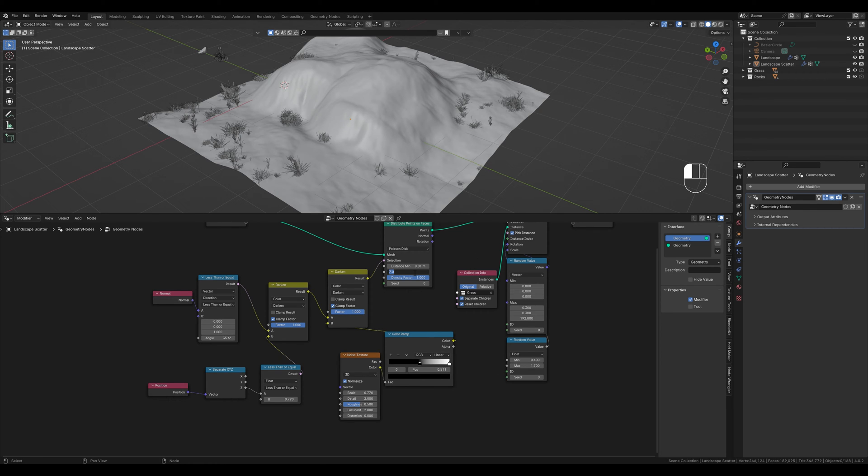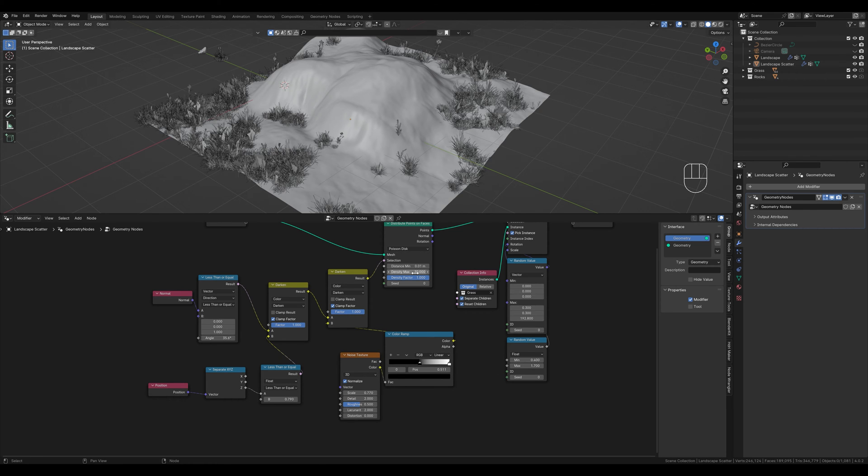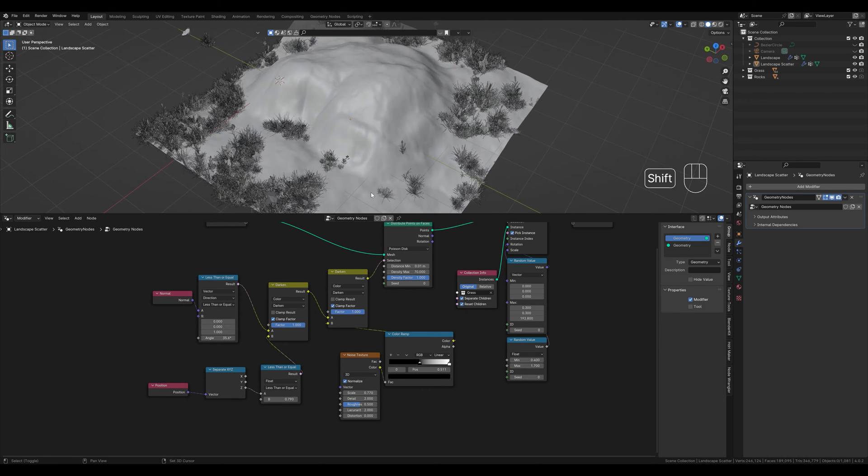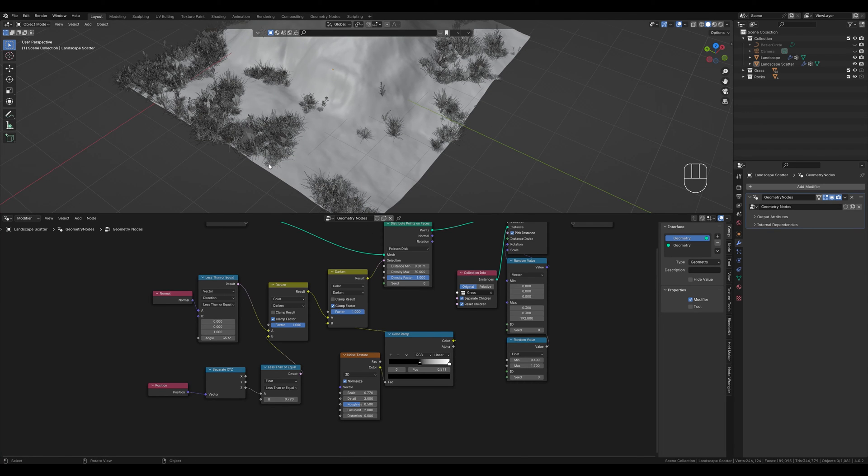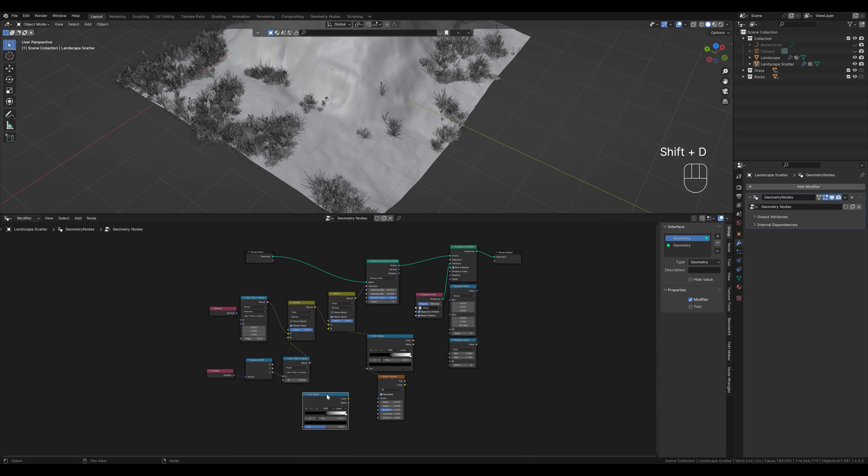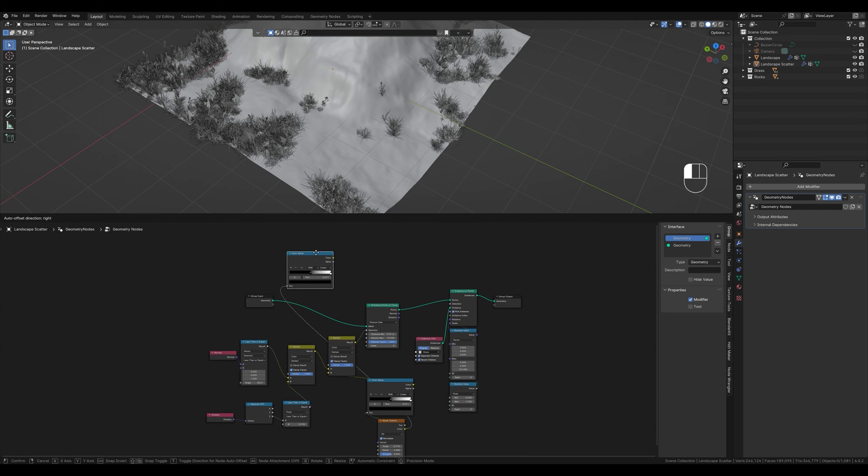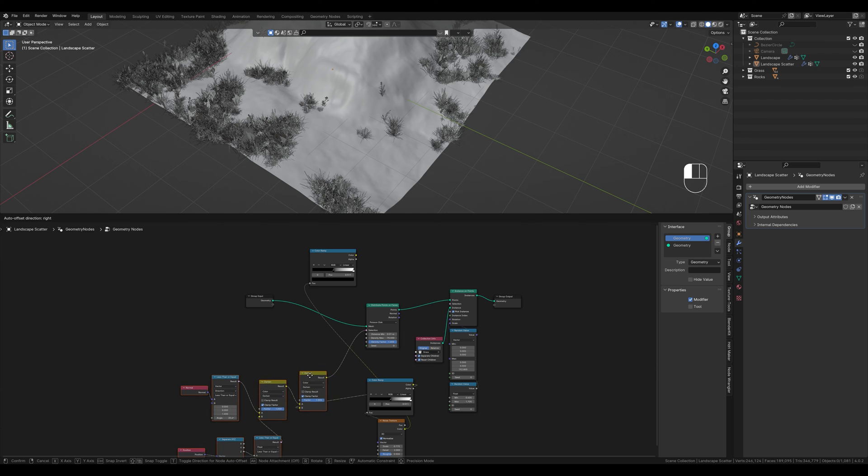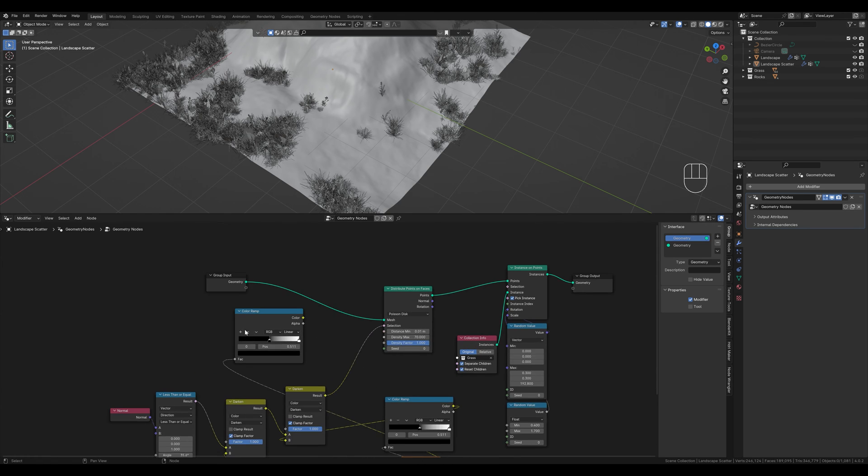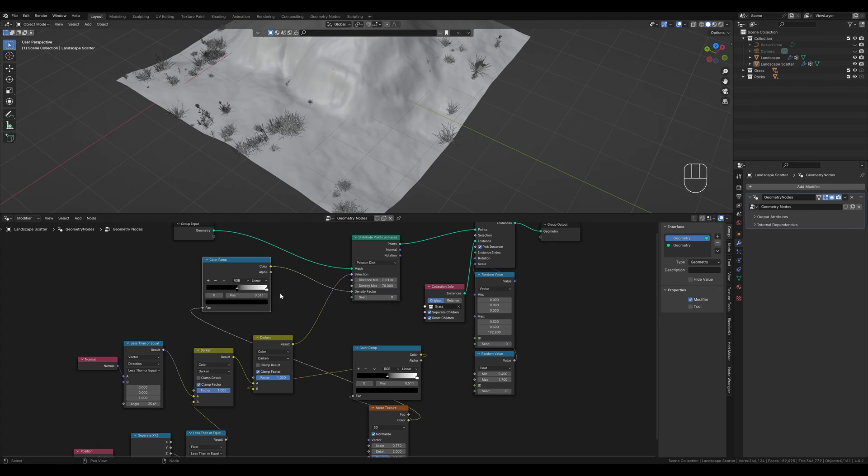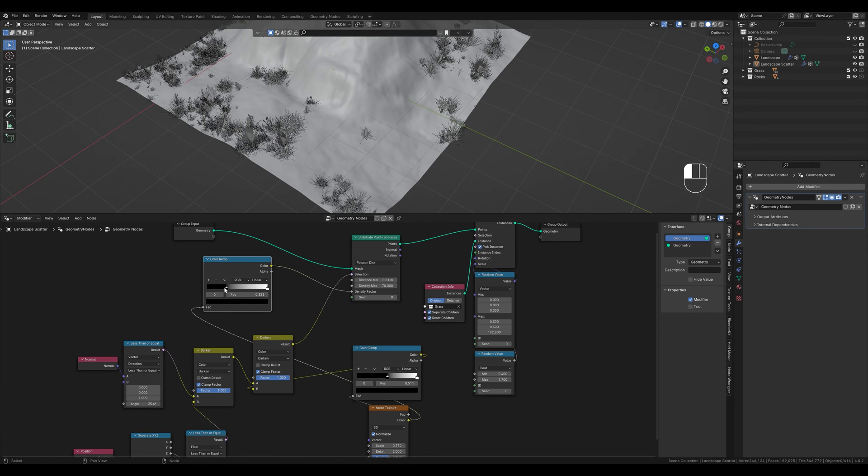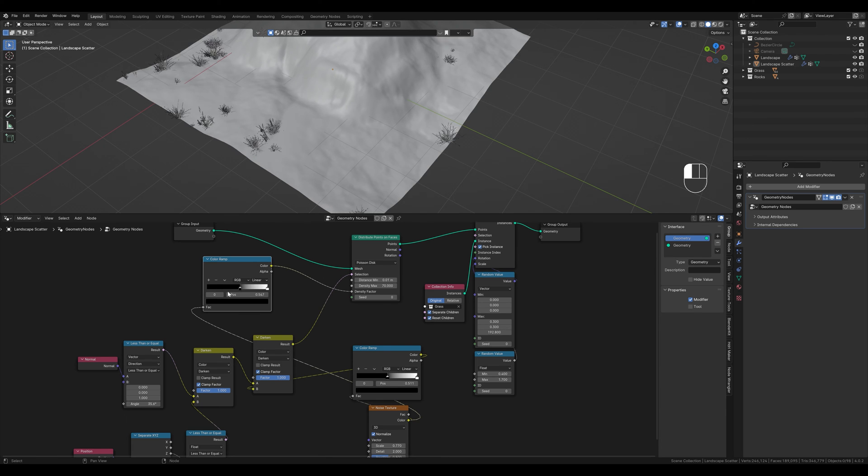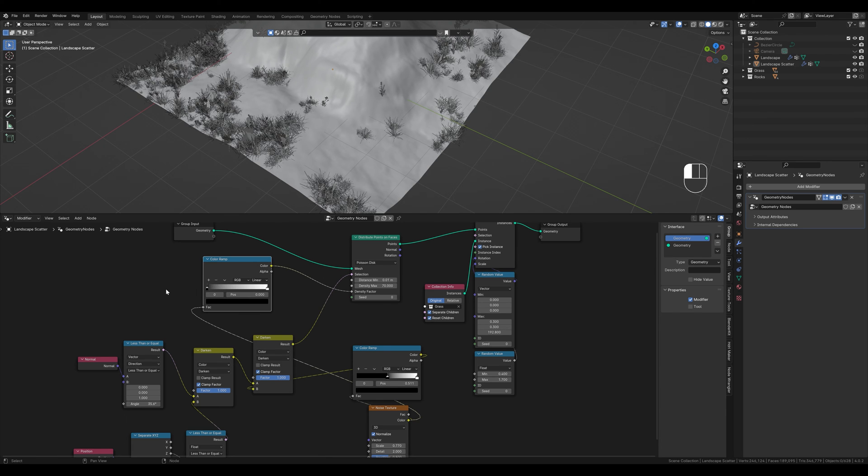Now we want the fall off of the density. Currently the density of the grass within the noise texture is the same, which is not realistic. So we want the fall off and we do that very easily. We can duplicate the color ramp directly here. Here we connect everything as before and move the nodes to the side and make a little more space. We connect this color ramp with the density factor. And we already have our fall off and can control it here. So there is a gradient and the landscape is covered in different densities.